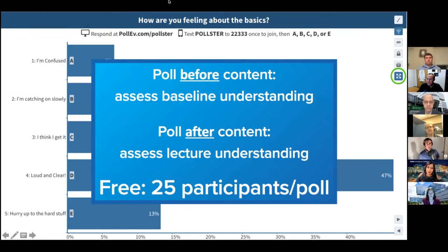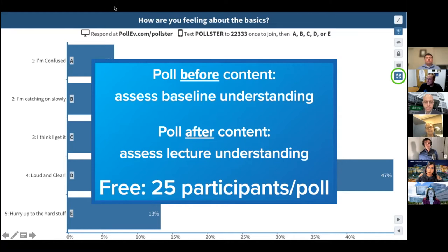Regarding Poll Everywhere's free version: yes, there are limitations on the types of polls and answer formats available.